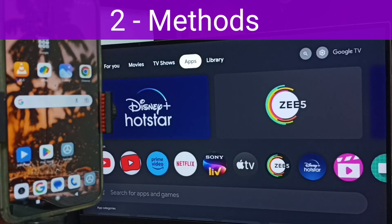In this video I will be showing two methods to connect a Redmi 13C phone to a TV.